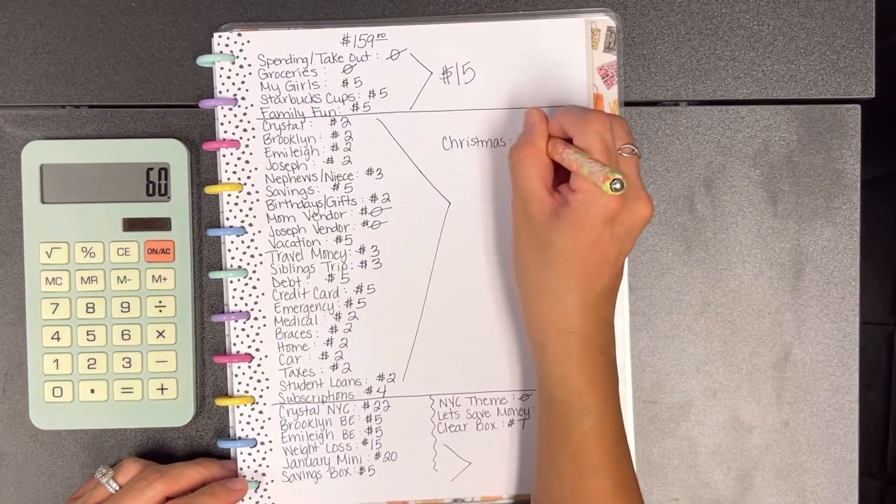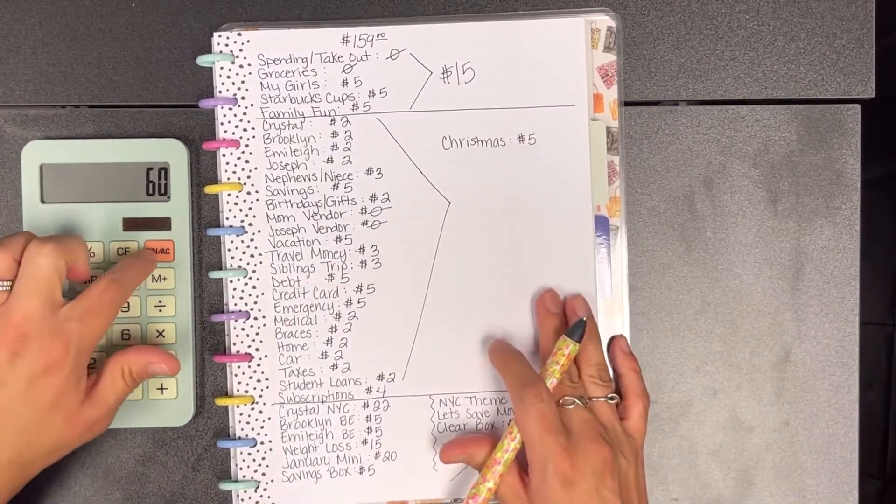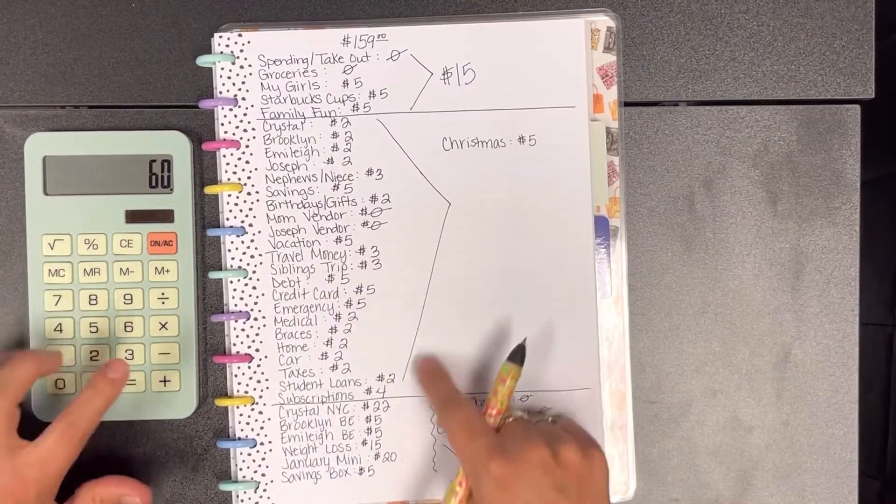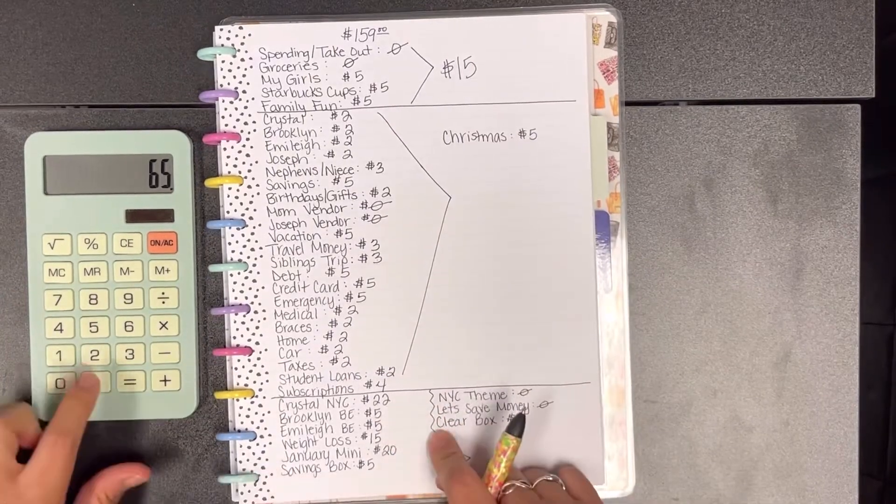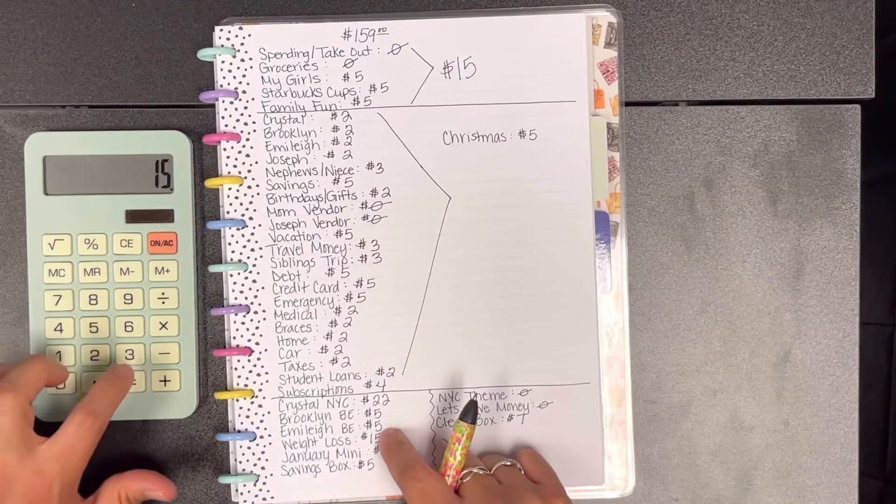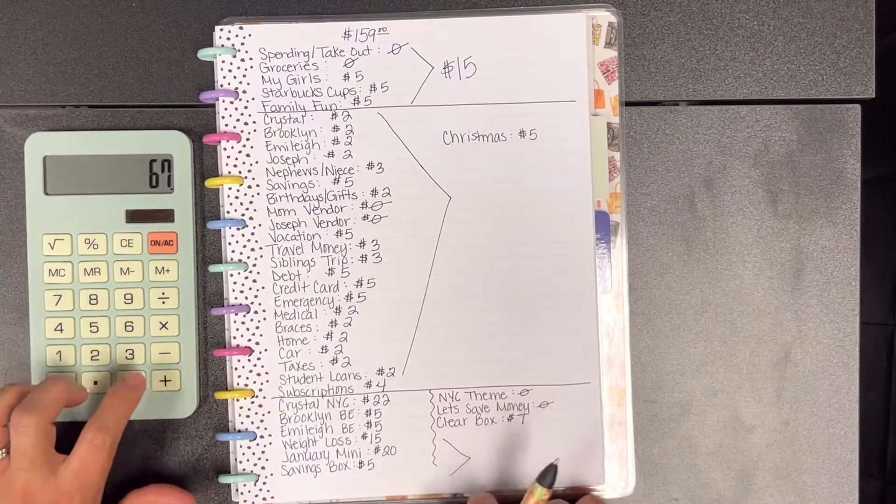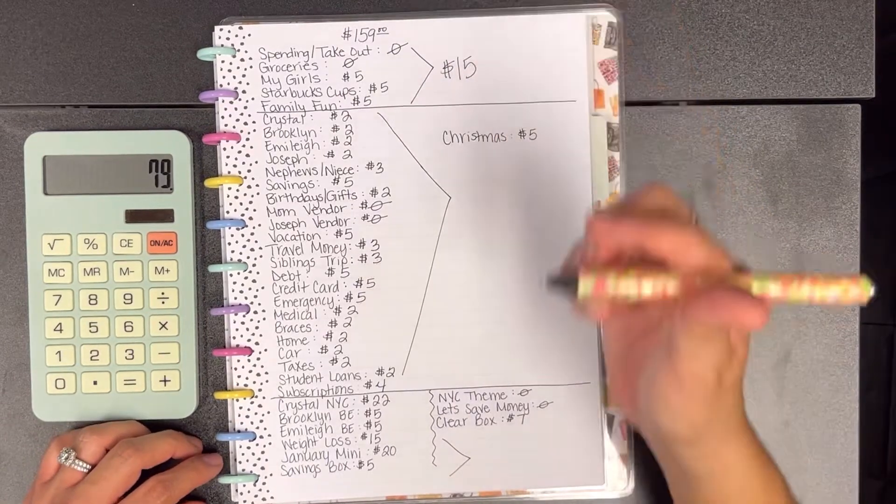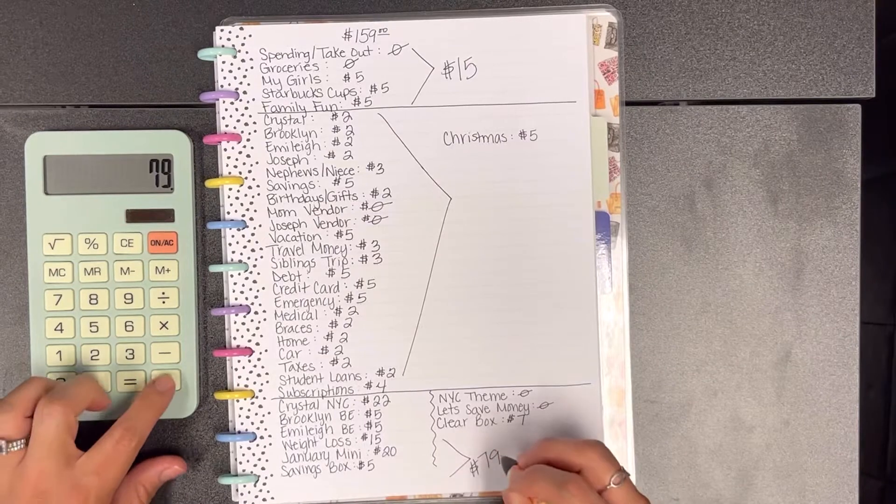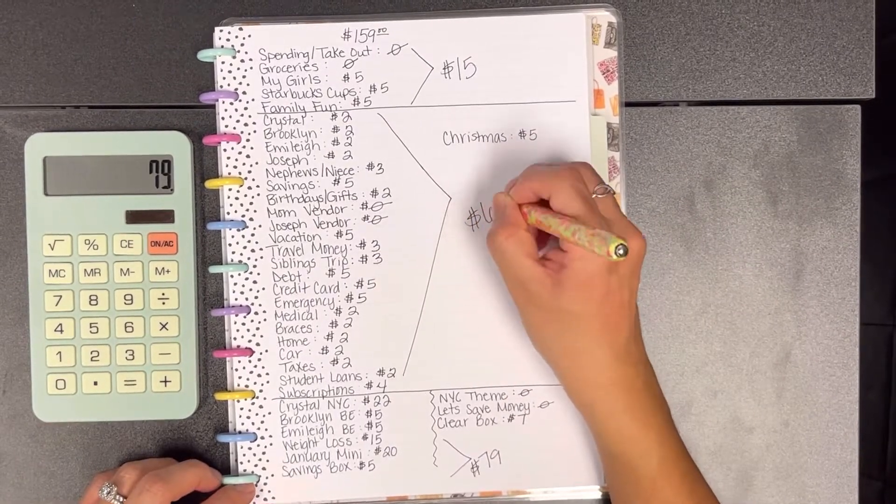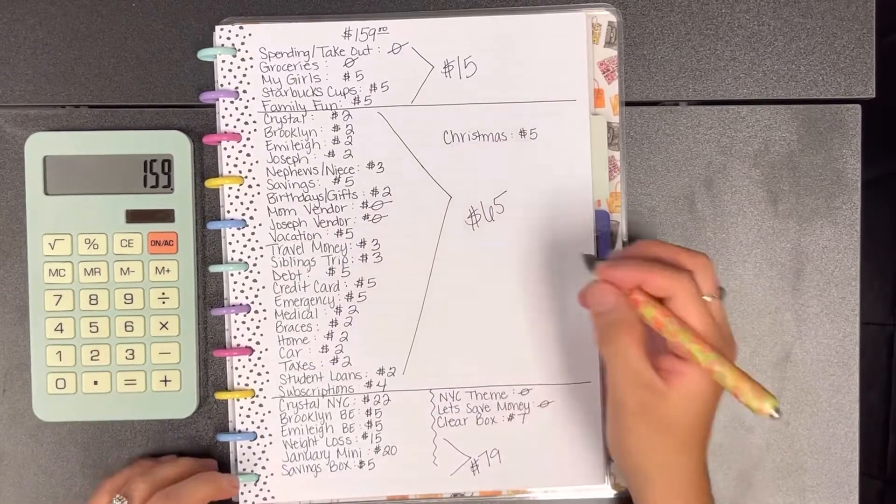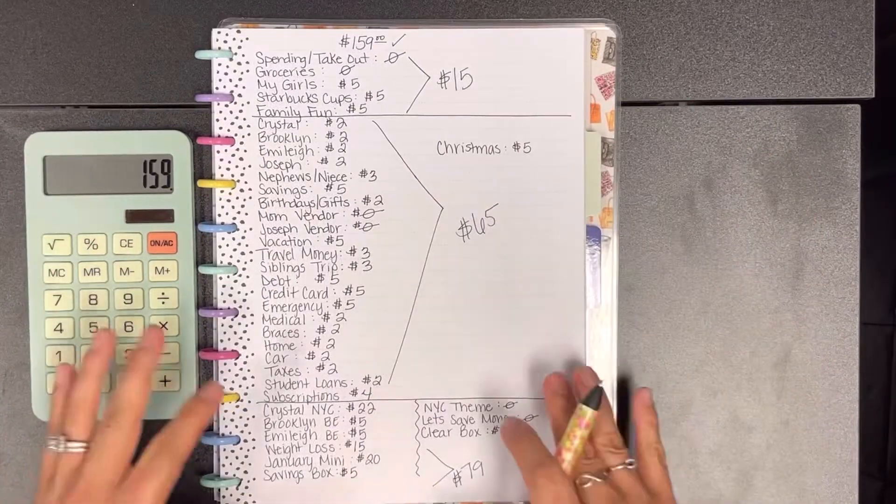I saw that I missed one, so for Christmas I forgot to add Christmas here, we're going to add $5 into Christmas. Now because I kept adding up $60 and I know I should have $65, so all of this was $60 plus the $5 so it's $65. This last section is $79, so $79 plus $65 plus $15 gives me that total there. Yeah, so this is my budget that I'm going to be working with this week.